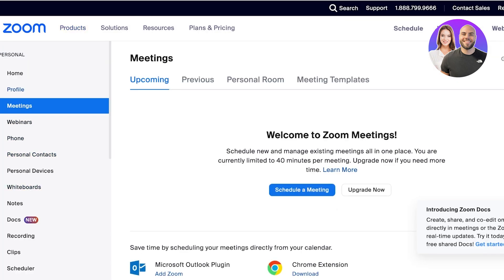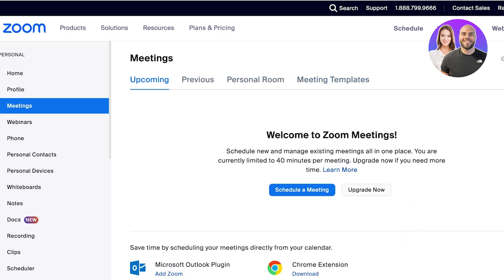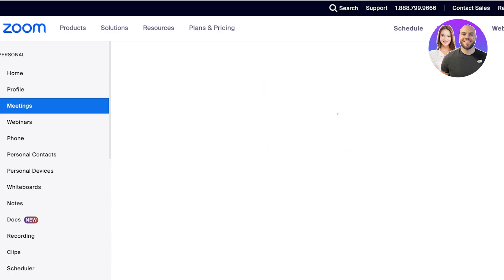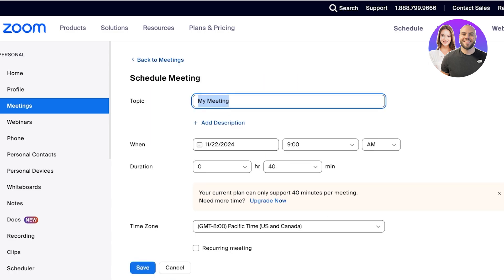To get started, we can go into Meetings and you will see upcoming, previous, personal rooms, and meeting templates. From here we can click on 'Schedule a Meeting' and then schedule a meeting on Zoom.